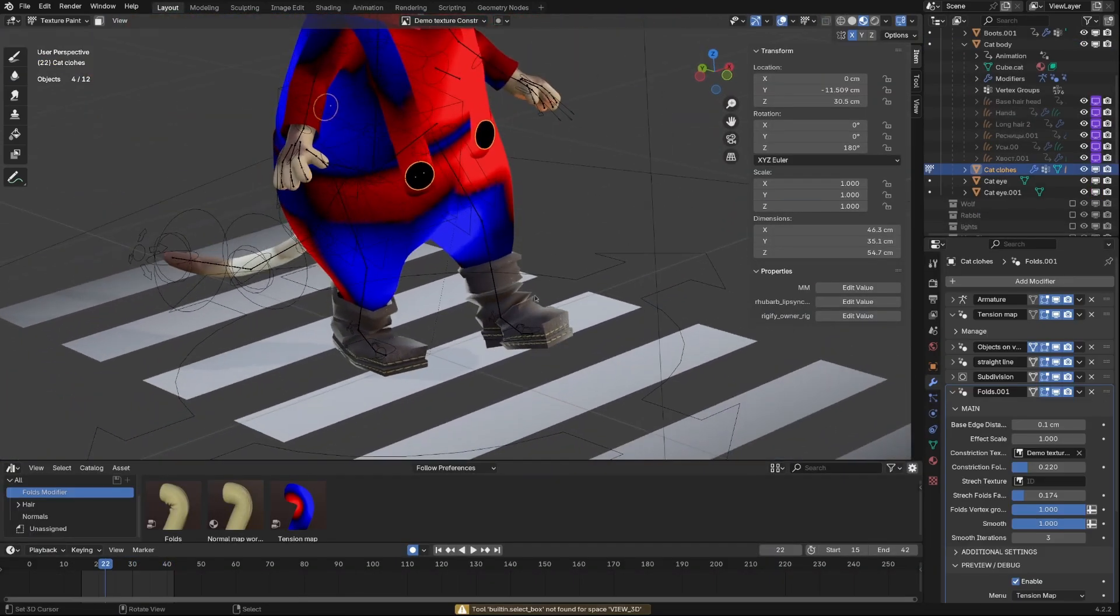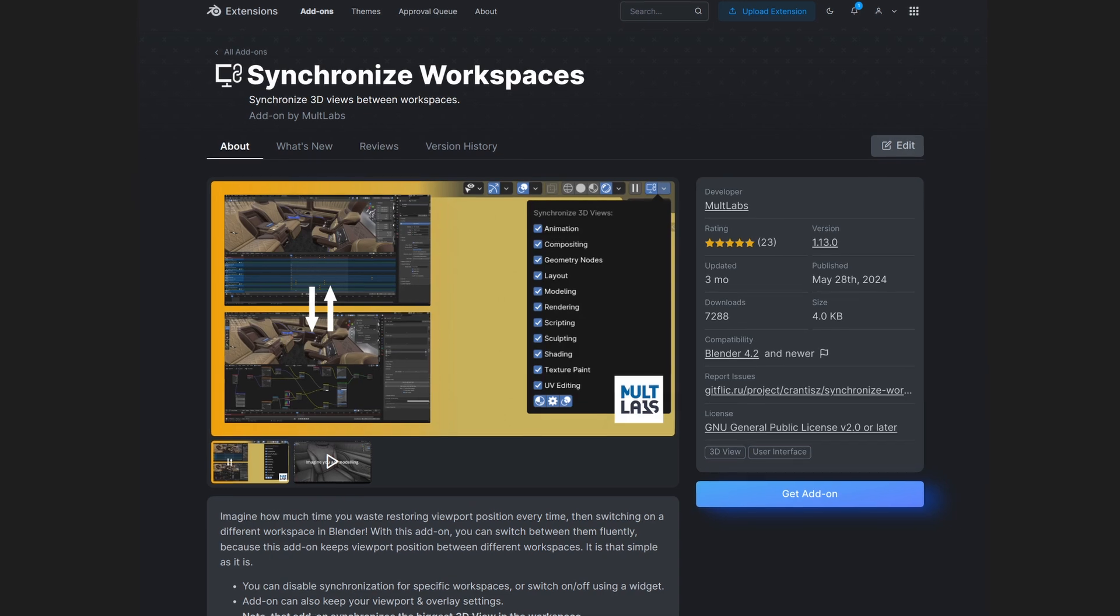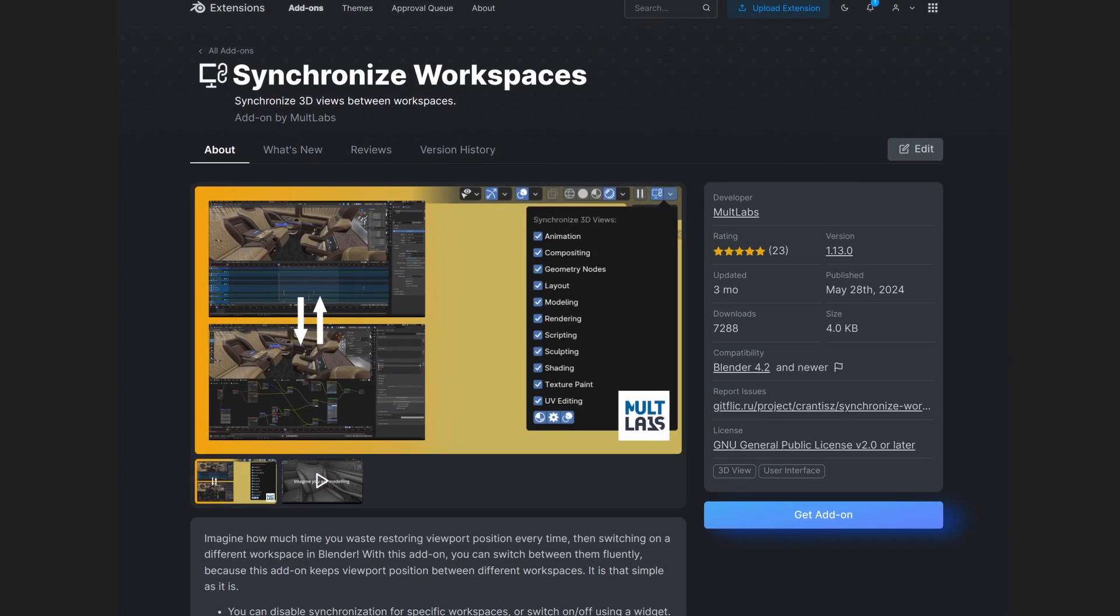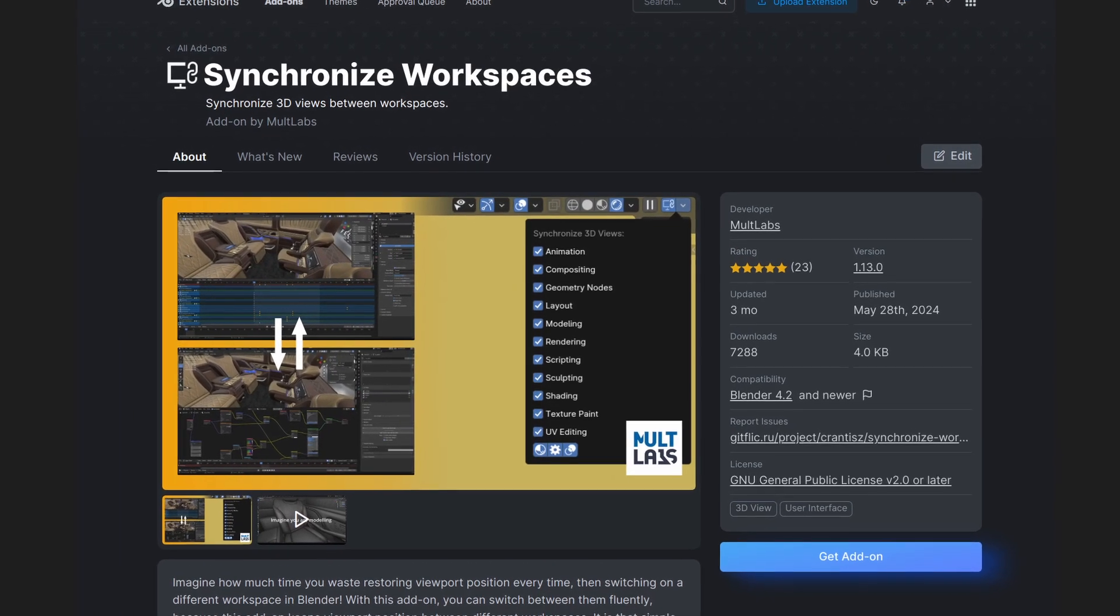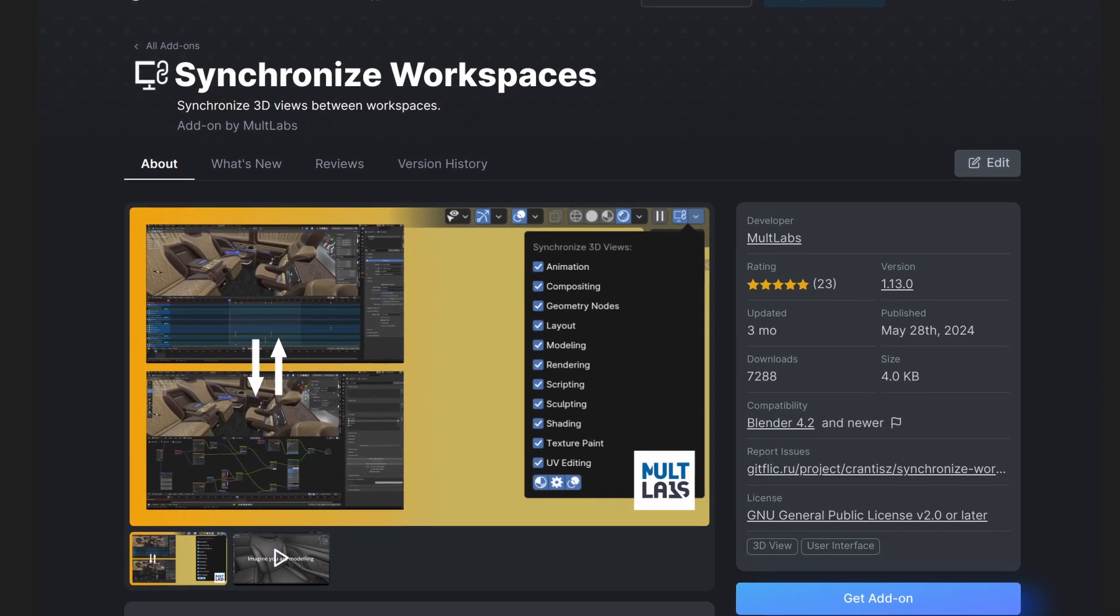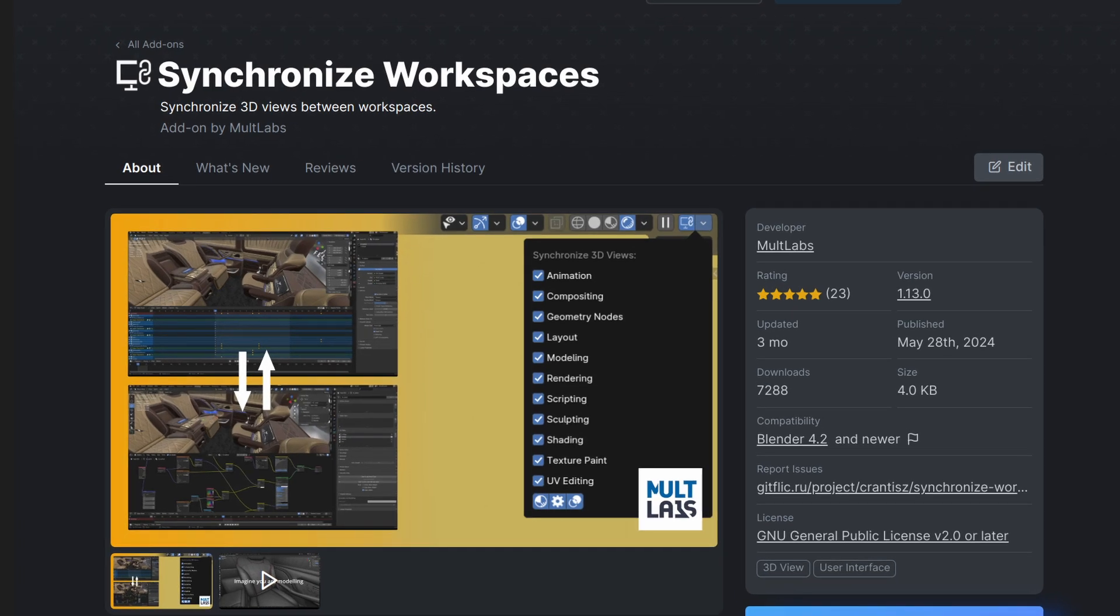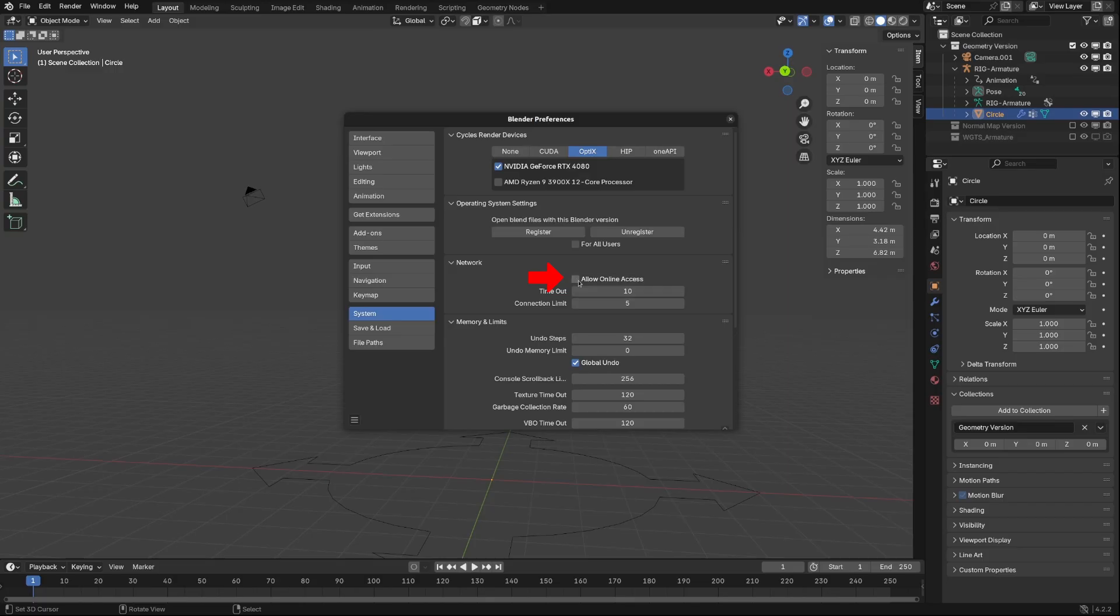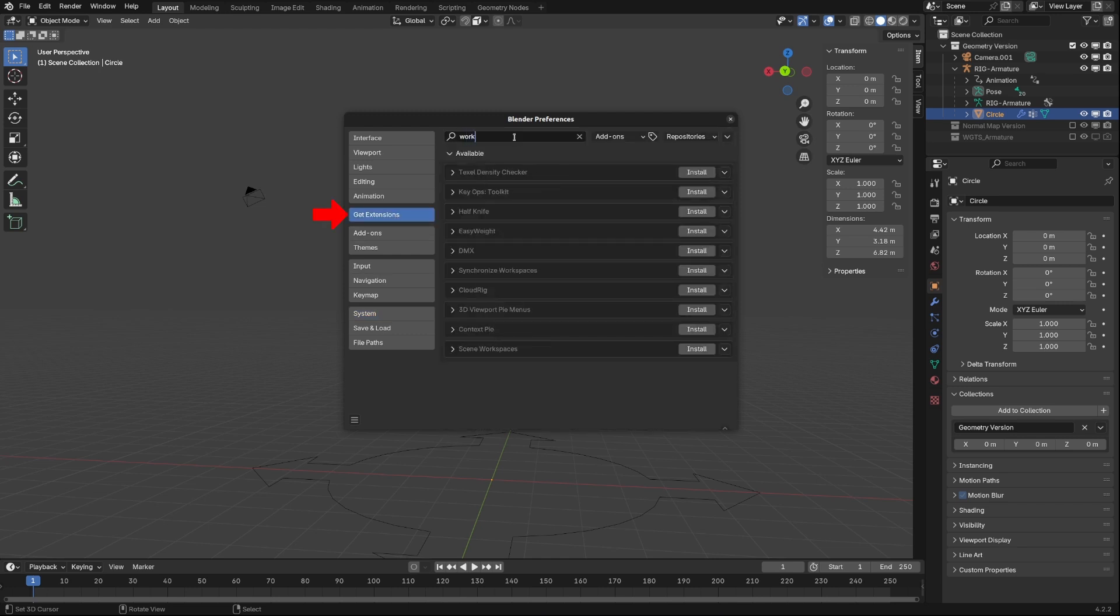By the way, if you like how smoothly I switch between tabs, that's thanks to my Synchronize Workspaces add-in, which you can get for free at Blender Extensions platform. To enable the add-in, go to Settings and Enable Allow Internet Access. Then find the add-in on the Get Extensions tab.